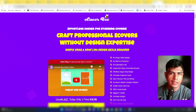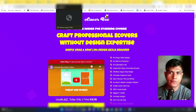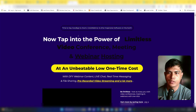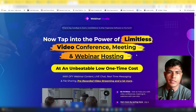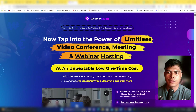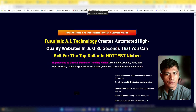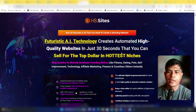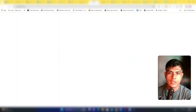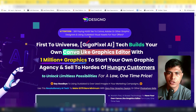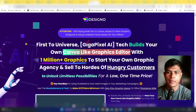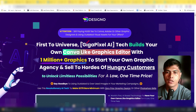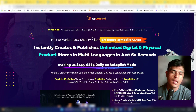I talked to the creator and he allowed me to give away awesome software bonuses. You'll get full access to Webinar Studio, HQ Site — a futuristic AI technology that creates automated high-quality websites in just 30 seconds — and Design Oh, which gives you access to 1 million-plus graphics and lets you edit them just like Canva.